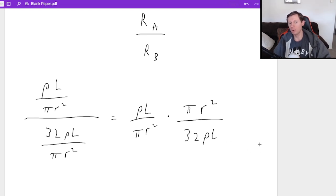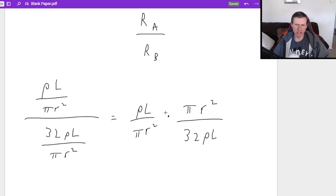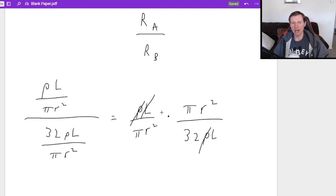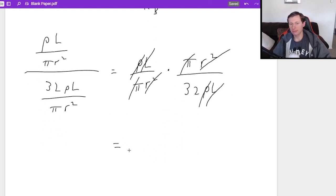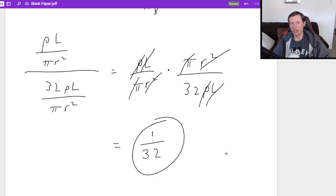And the reason why I gave you all these variables and no numbers is because like everything cancels right now. ρ cancels, L cancels, π cancels, and R² cancels. As a matter of fact, the only thing you have left is a 32 in the denominator. And so the answer is 1 over 32.